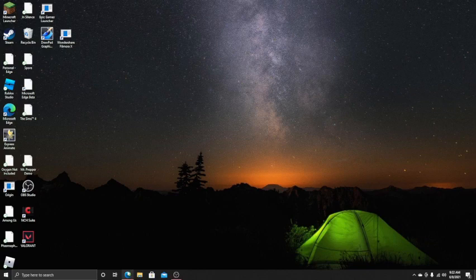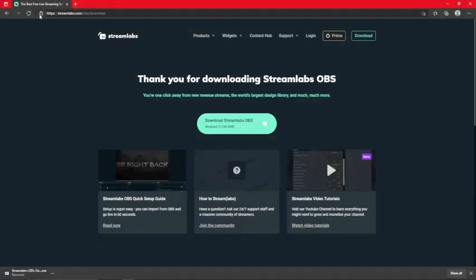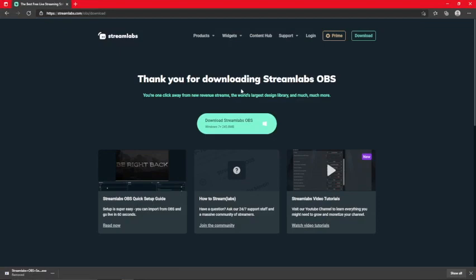So, first of all, what you're going to want to do is go to the link in the description. Also, it would be nice if you would subscribe.